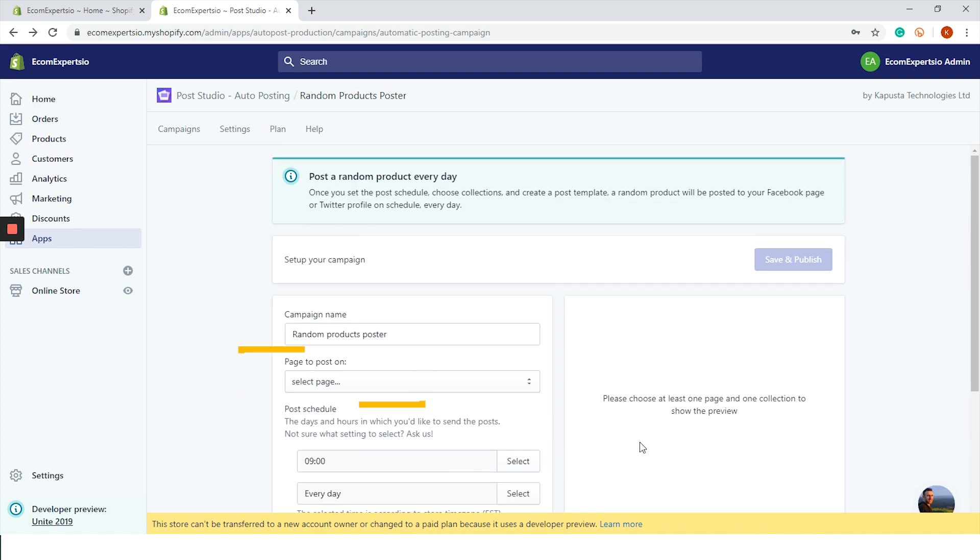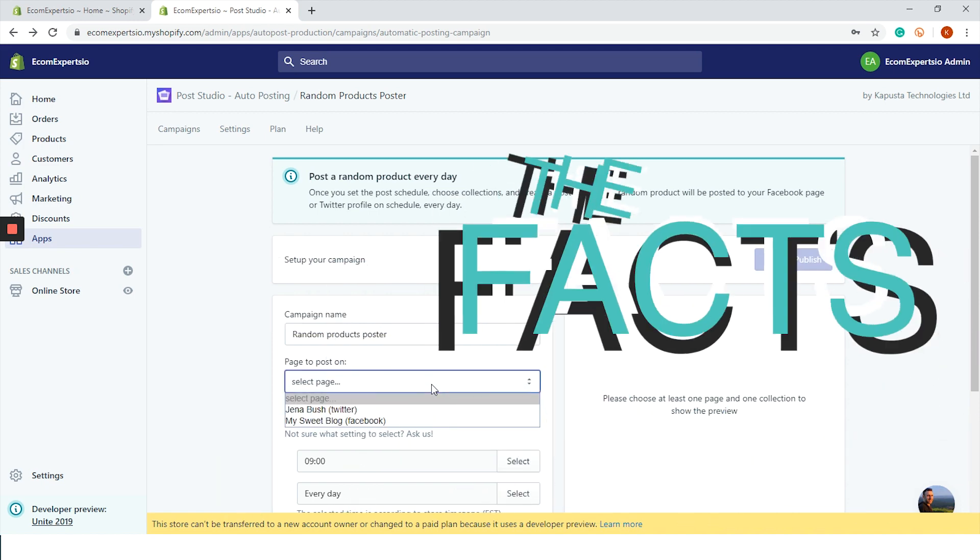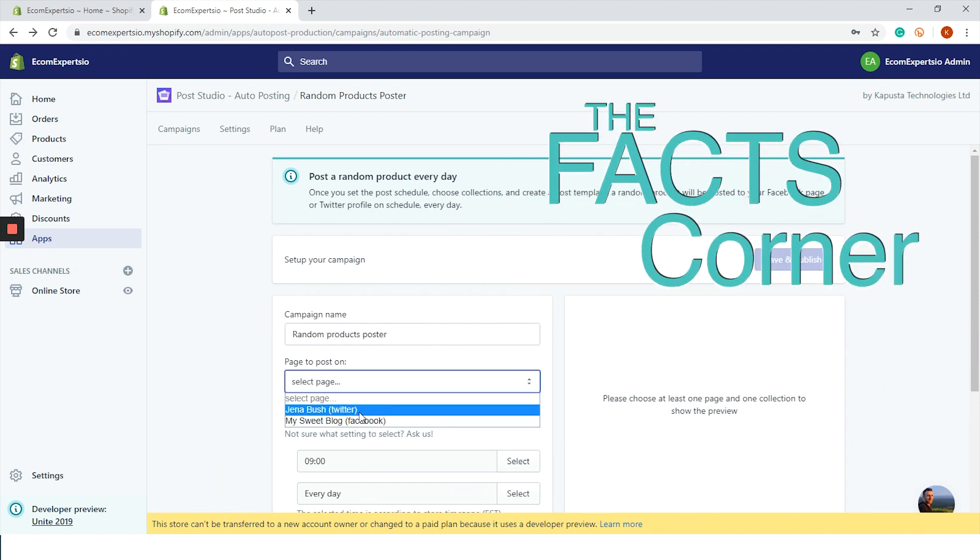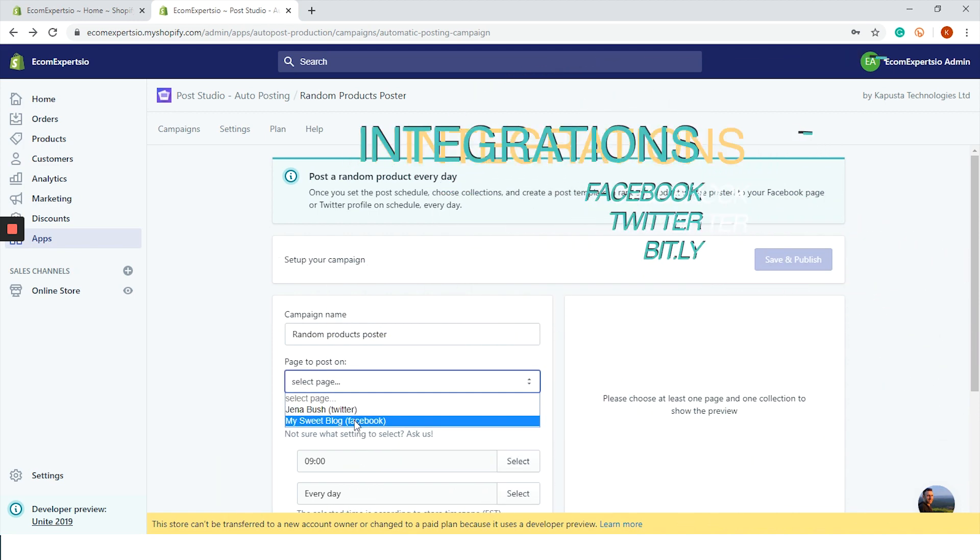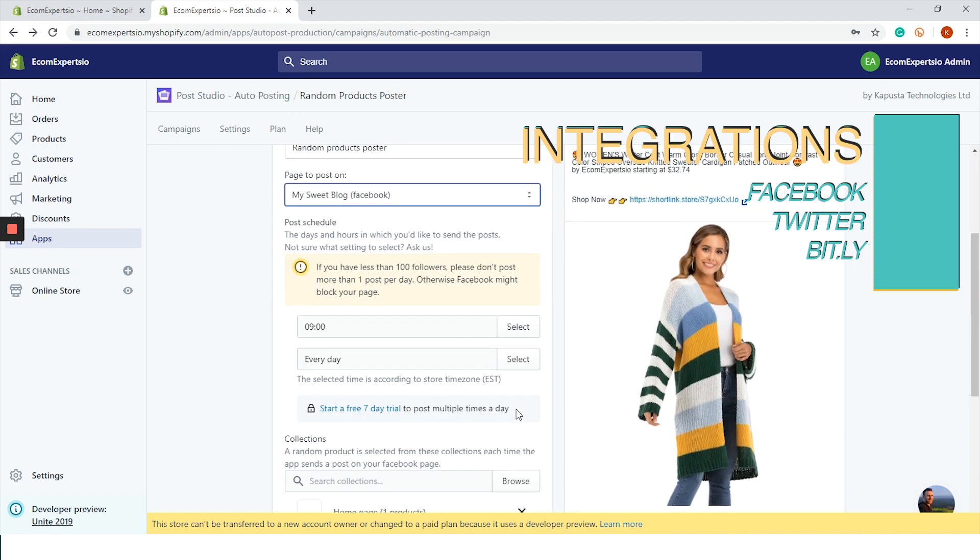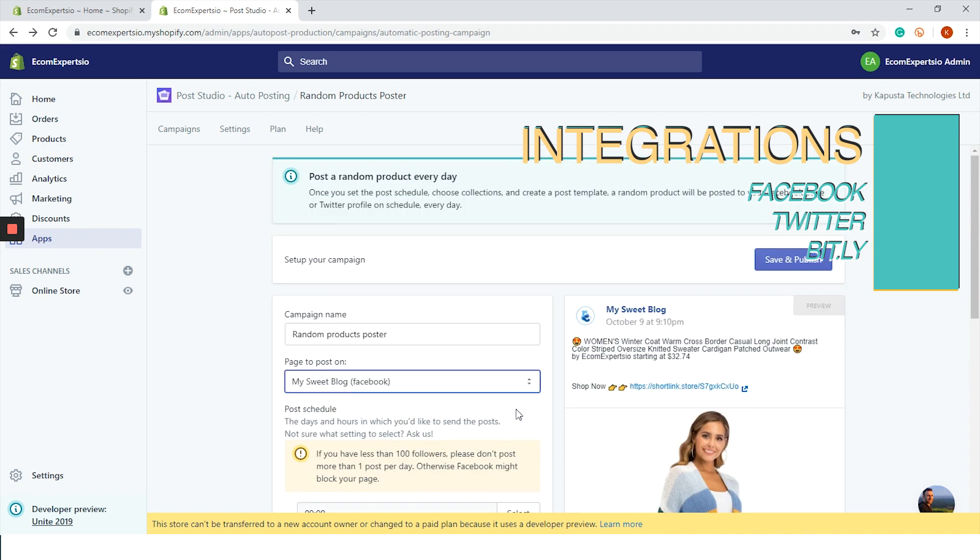The last step is to choose the page you want to post. You can't choose both Facebook and Twitter - it needs to be in separate campaigns. We will start with Facebook, so from the drop down menu choose your Facebook page. A new field popped up for the post template and on the right you can see what the post will look like on our page.